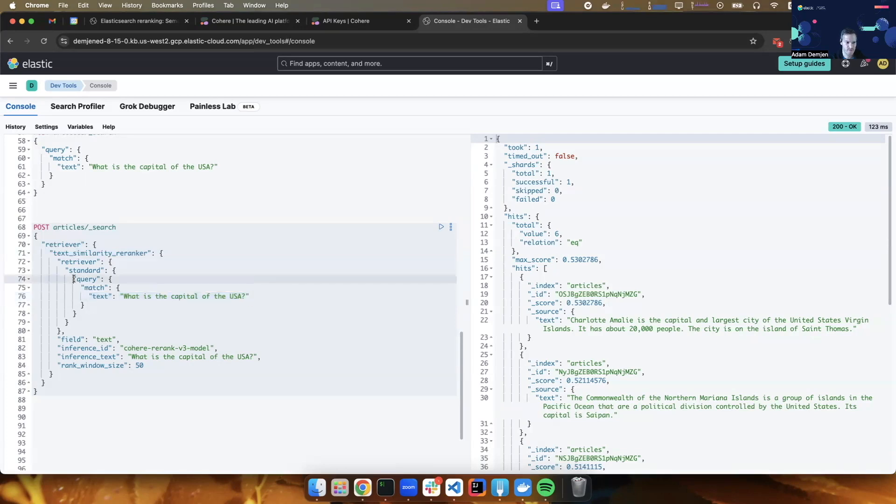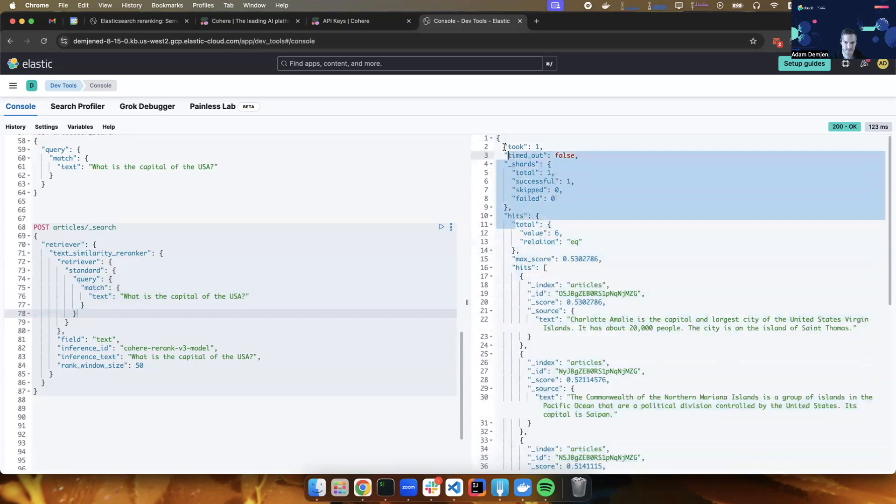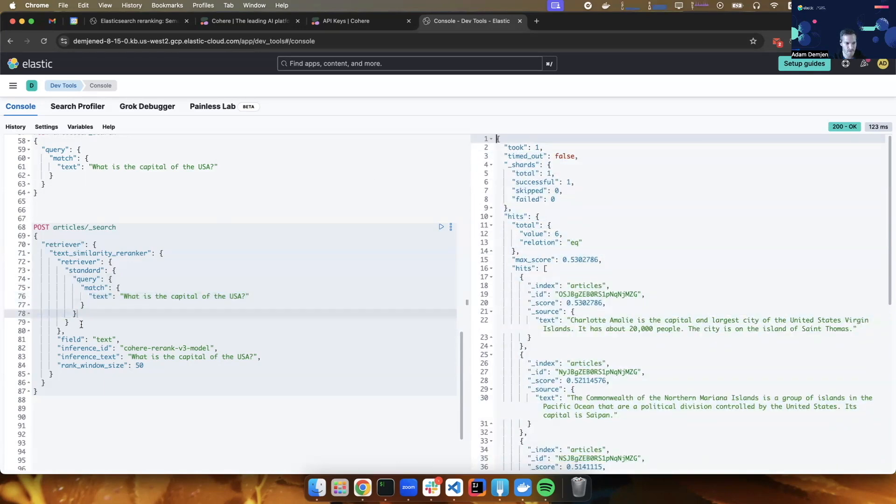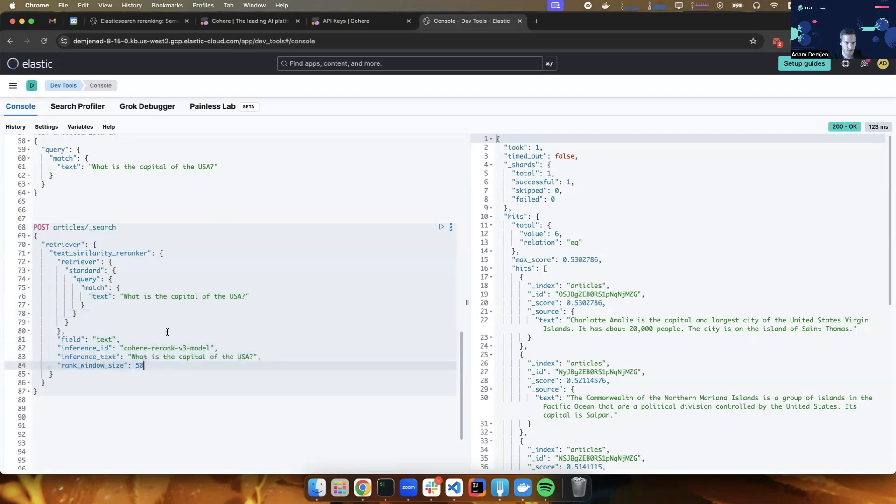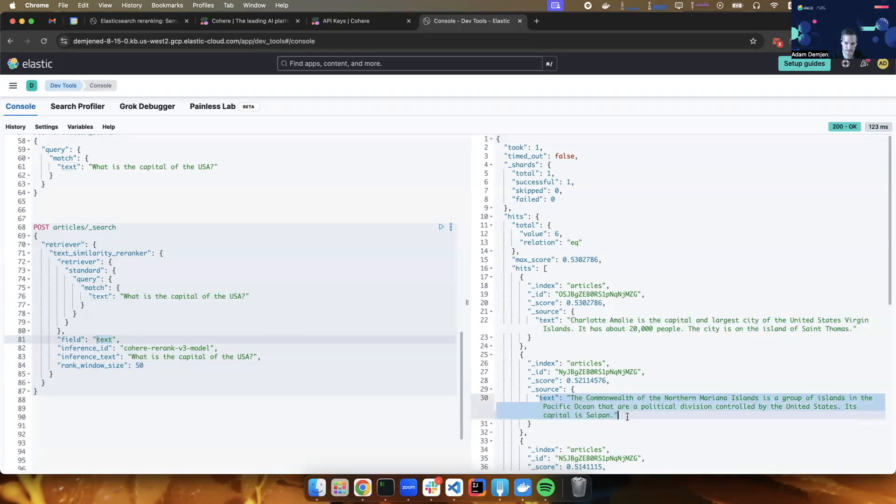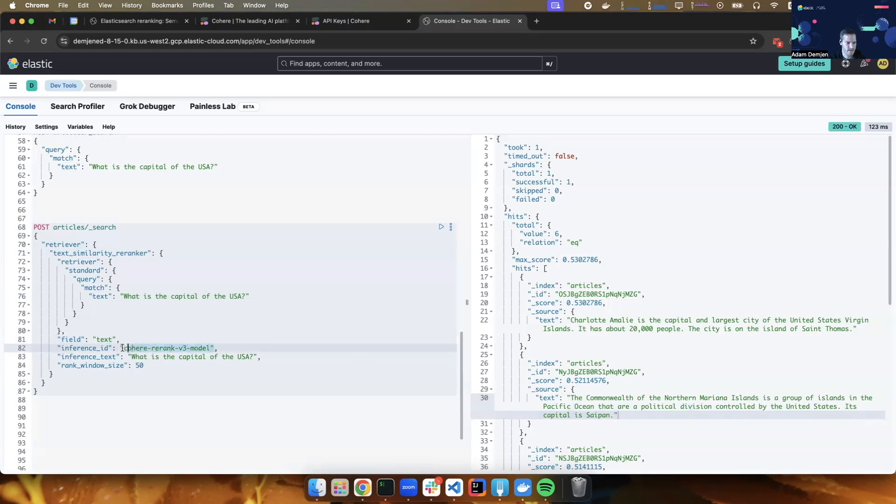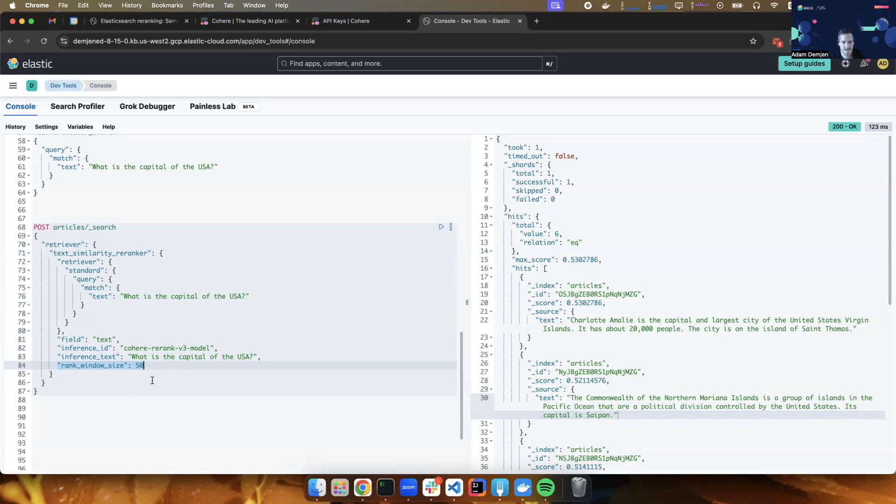So expect the first stage retrieval to bring up the exact same results as before. However, I will apply re-ranking on top of it. So the rest of the configuration is for the re-ranker. I specify that the field that holds the input to the re-ranker model is in the text field. So here, in these documents, in the text field of the documents, I'm going to be using the inference endpoint that I created. And the query, which is the other input of the inference model, is what is the capital of the USA. And I want to look only for the first 50 documents. This is the rank window size. We have six documents, so this doesn't really matter now. But this is how you can control the scope of the re-ranking.